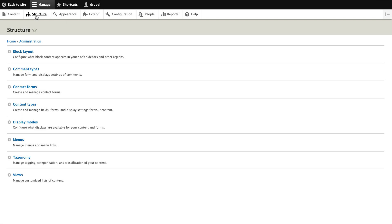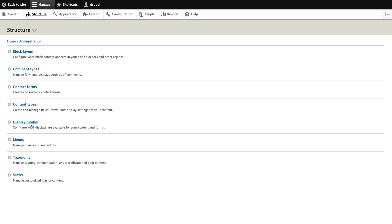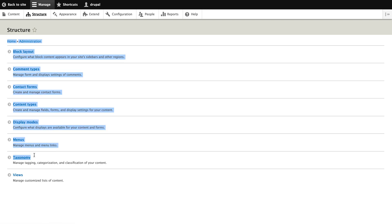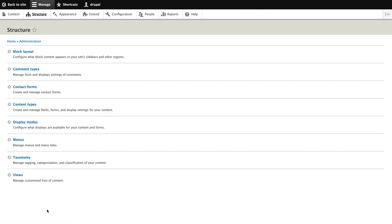Now let's go to the structure part of the Drupal CMS. Structure basically declares what is your structure of your CMS. It has block layout, comment type, content form, content type, display mode, menu, taxonomy, views.